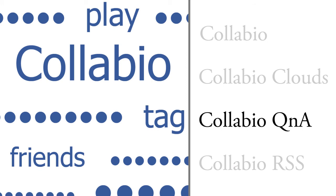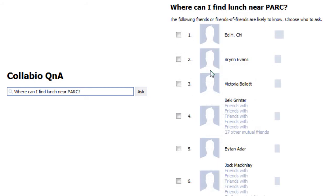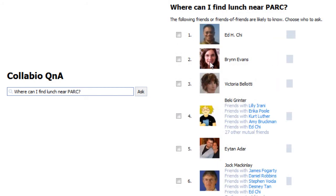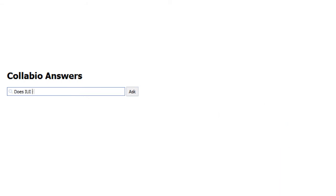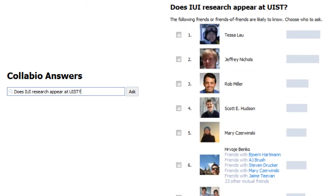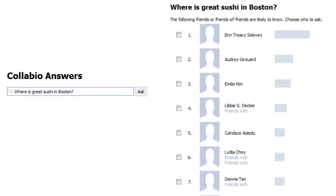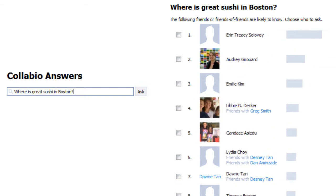Collabio Q&A is a question and answer system which uses the Collabio tags as an expert finding component. Where can I find lunch near the Palo Alto Research Center? Collabio Q&A finds friends and friends of friends who might be able to answer my questions. Does intelligent user interfaces research appear often at WIST? Researchers at the intersection of WIST and IUI are top ranked. Where is great sushi in Boston? These friends probably got tagged with both Boston and sushi.